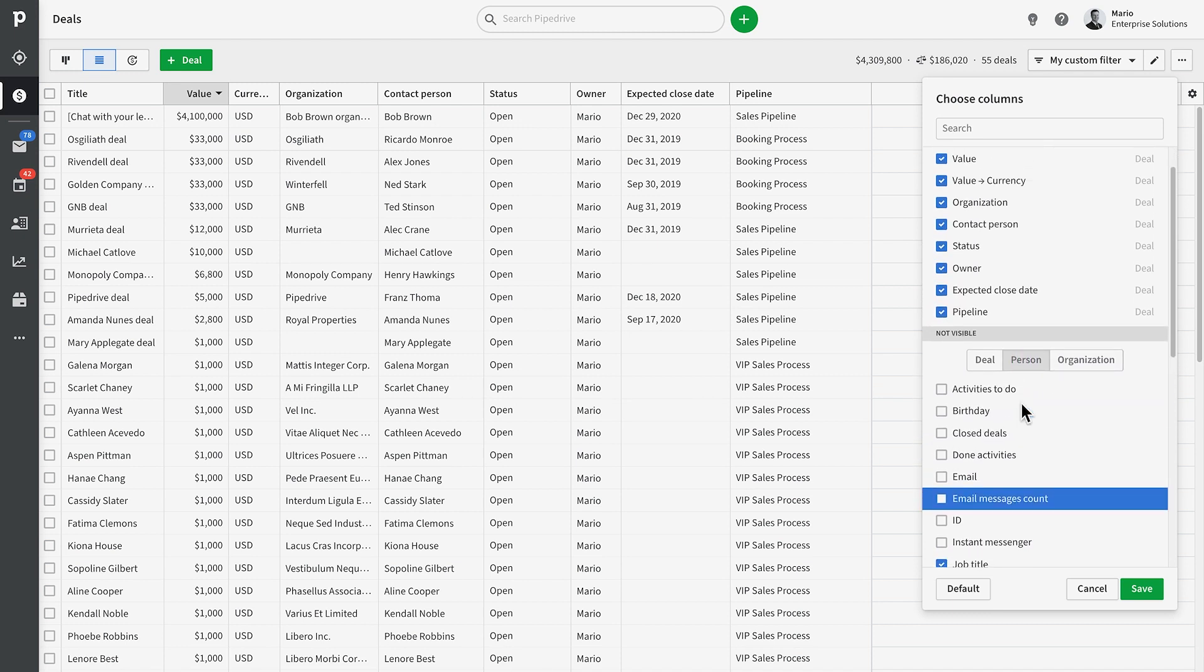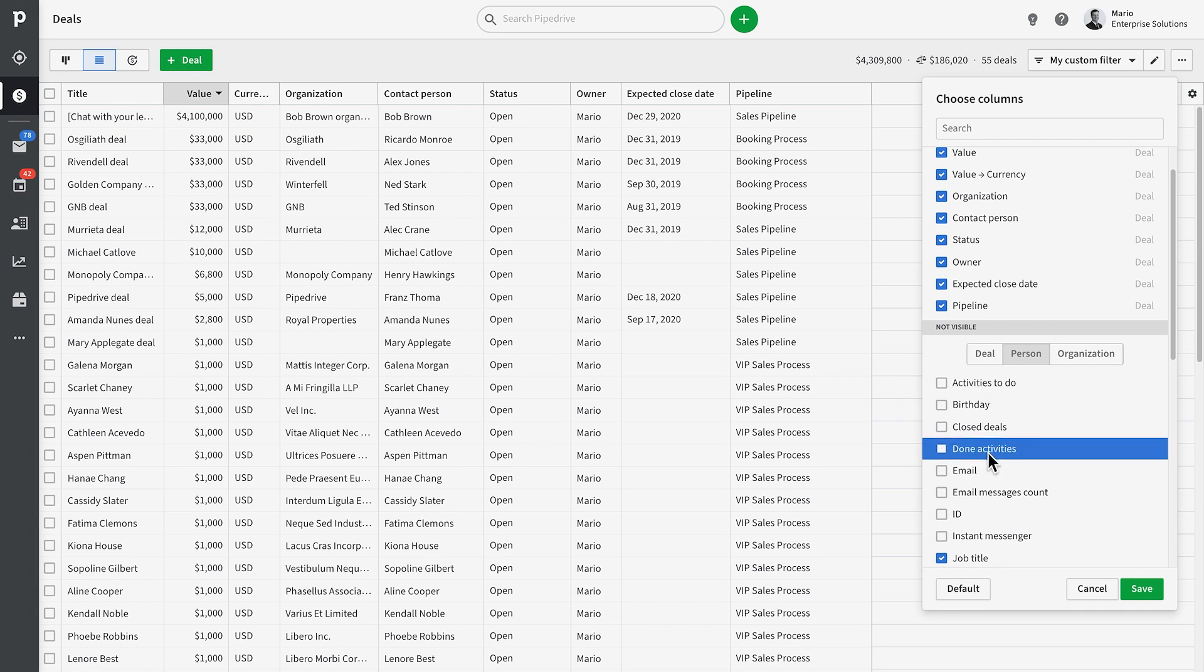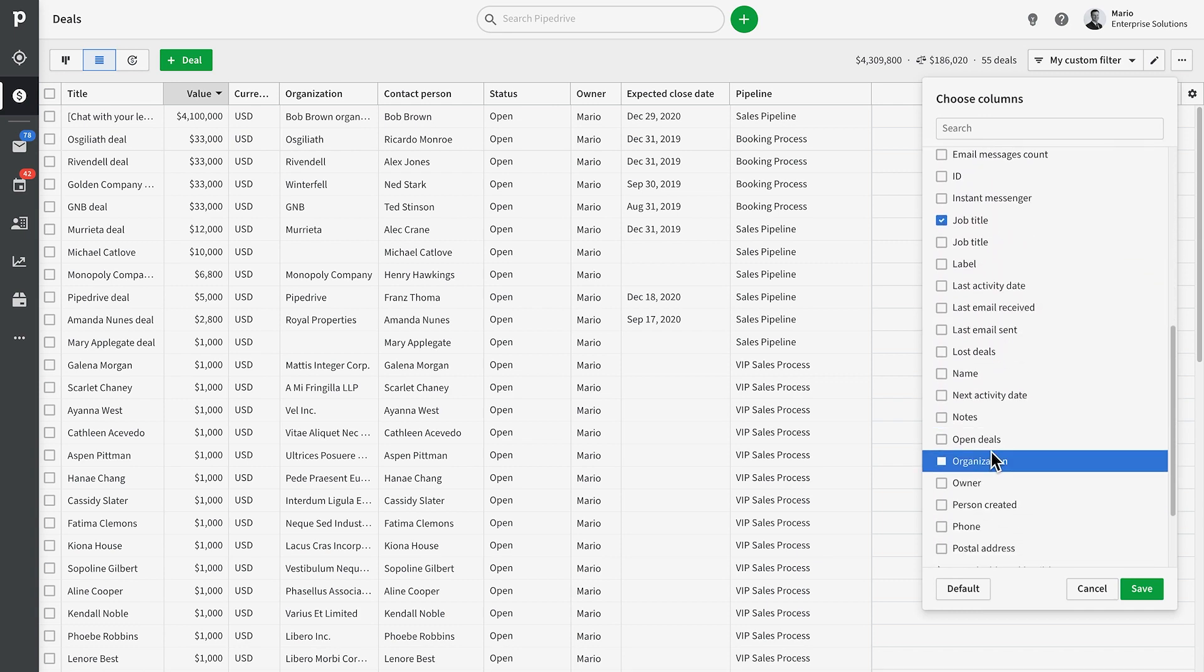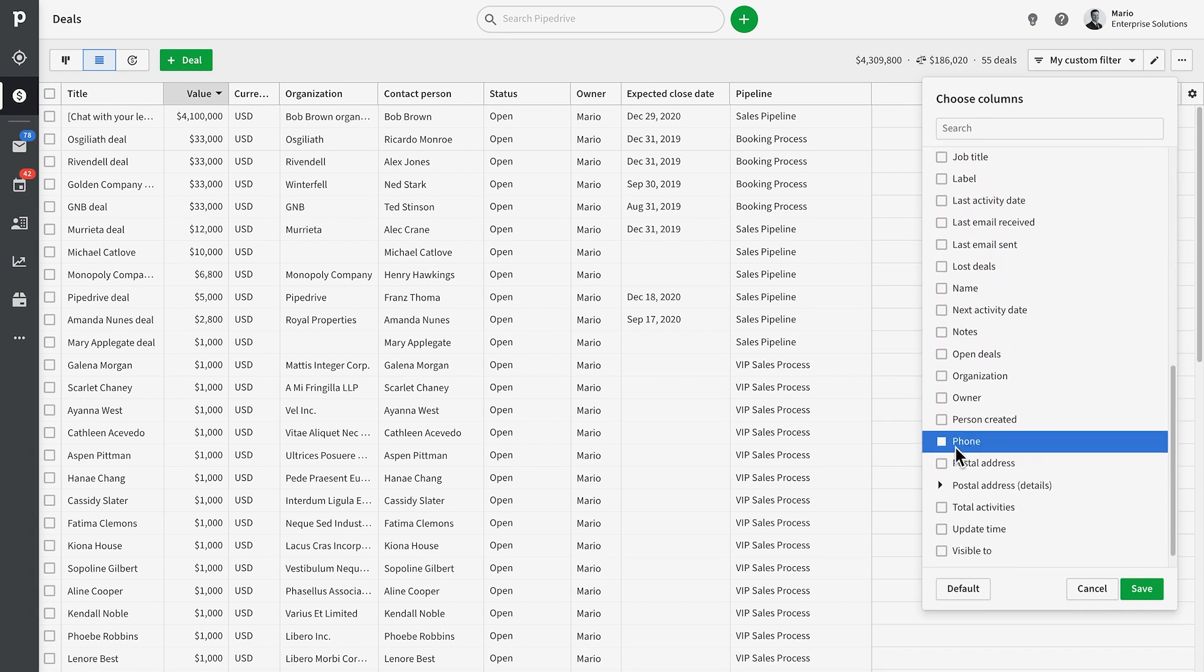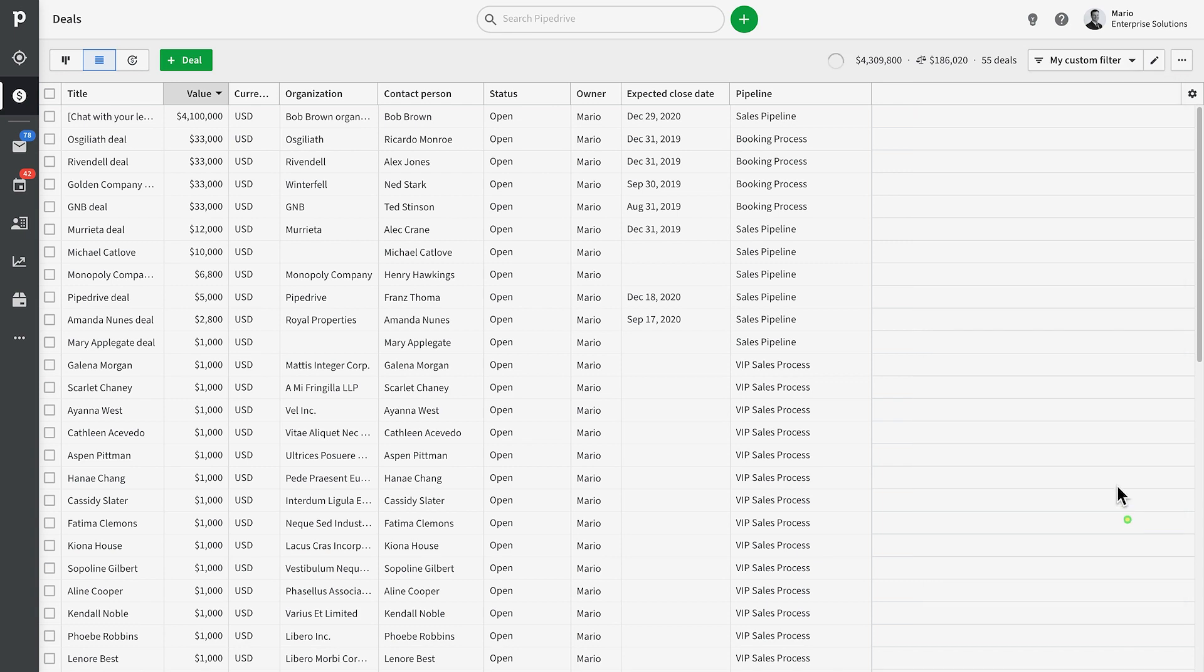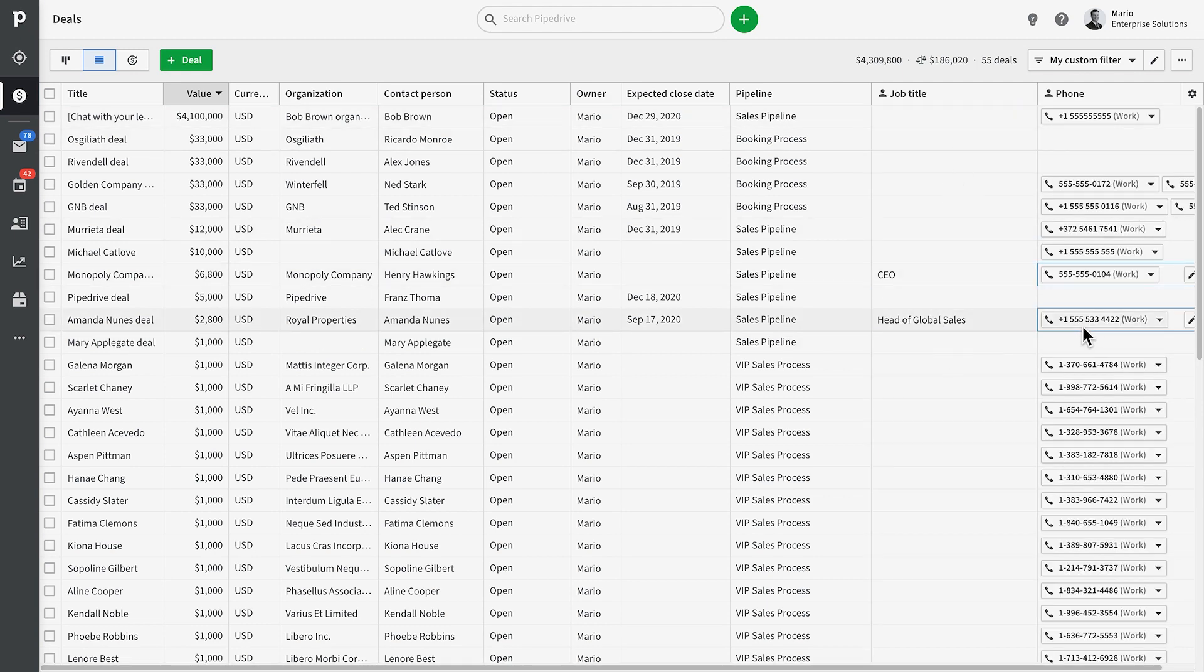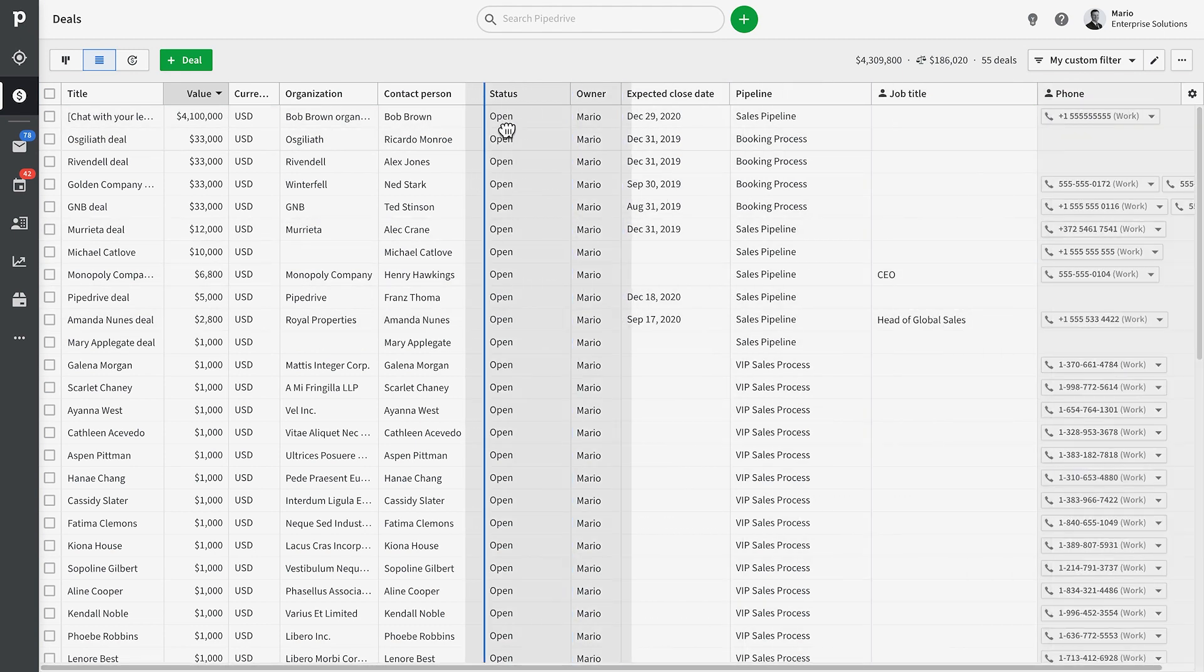So, if we even added a custom field to our people, which tells us their job title, we can have this custom field displayed here in our deal list view. See? Super genius!